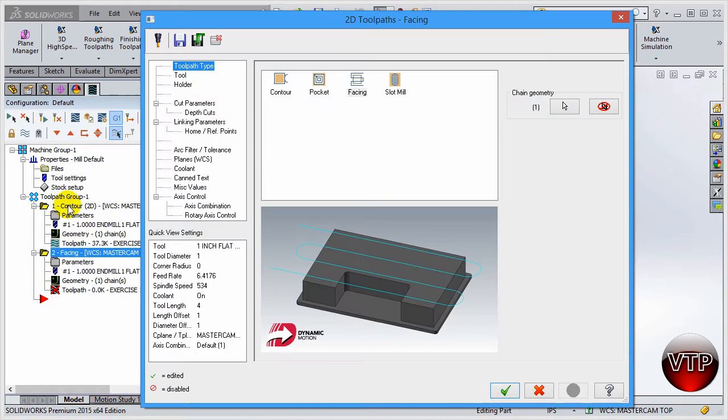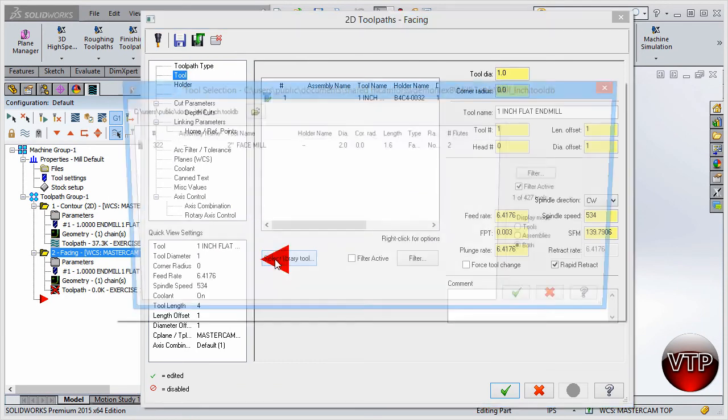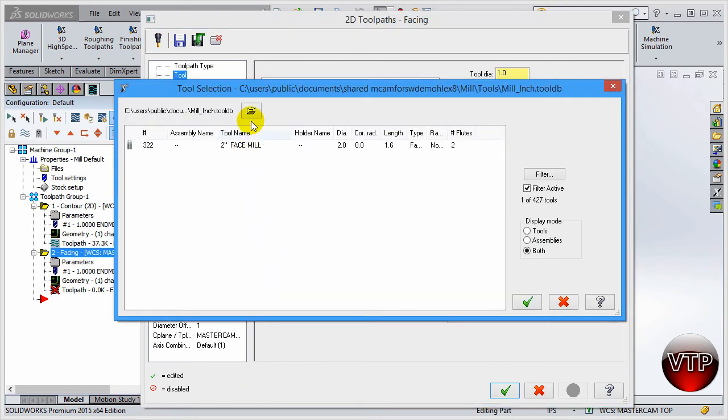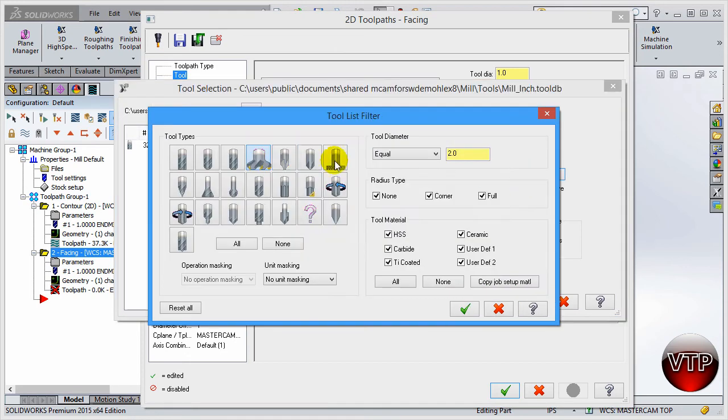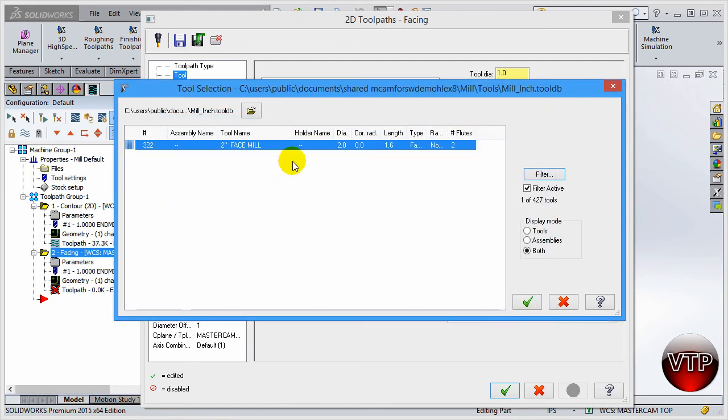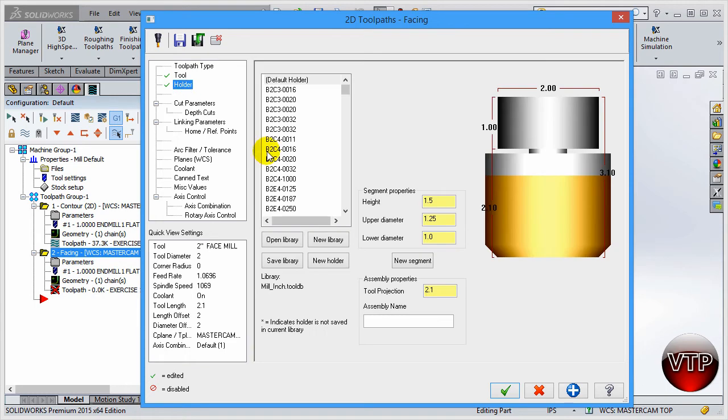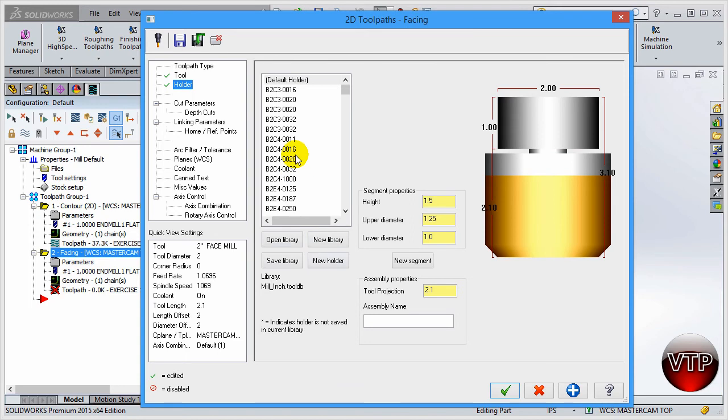This facing operation is selected. Let's click on tools and select library tool. I'm going to filter and make sure I'm filtering by a face mill. Let's select a two inch face mill and click on okay. Always make sure you select it and select okay to accept it. This is going to be our second tool. For the holder you can keep it as default, but from now on I don't care about the holder. You're welcome to play around with the holders or build your own holder.